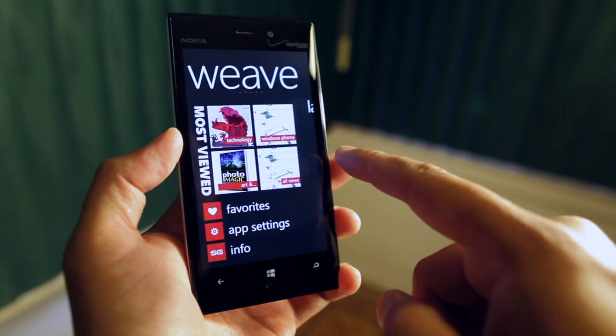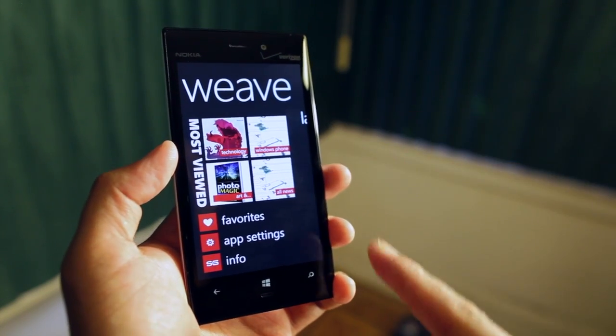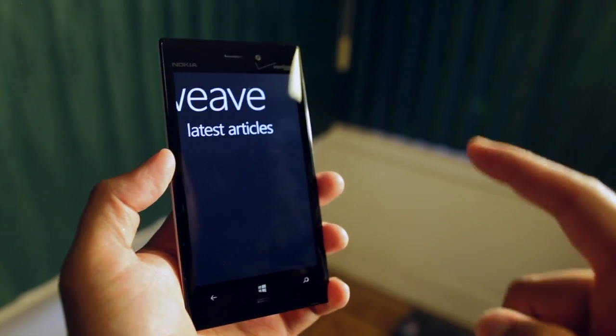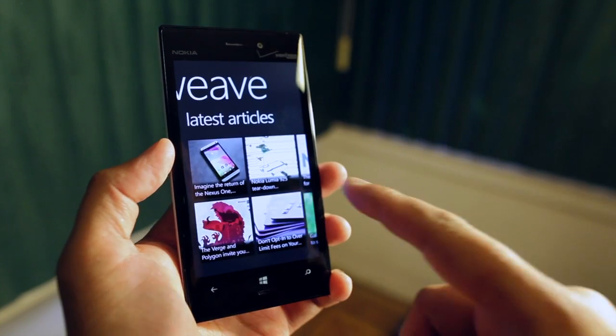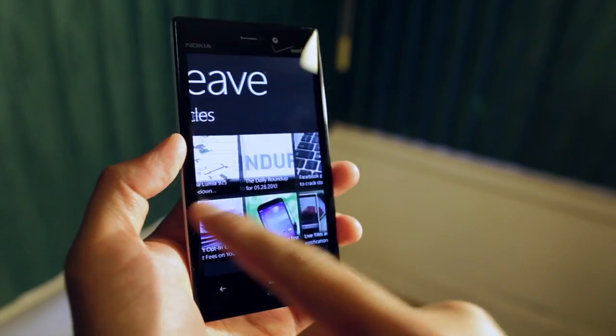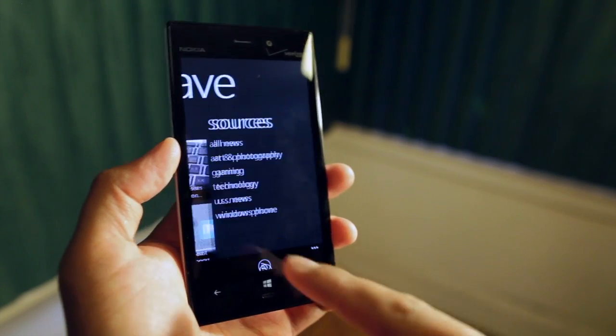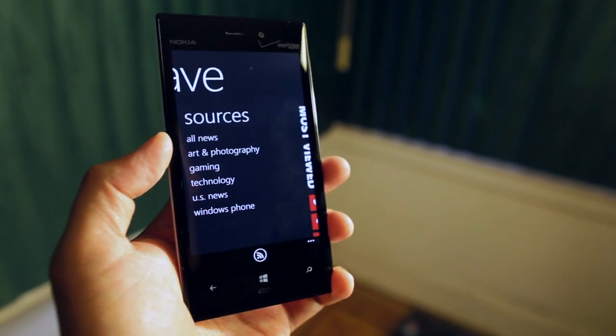So here it is — when you open it up, you see the most viewed. You just swipe over, you see the latest articles, and then you have the sources.